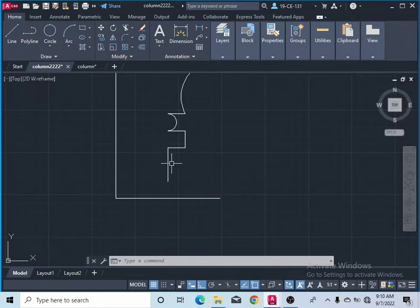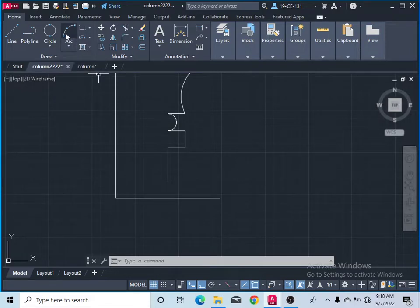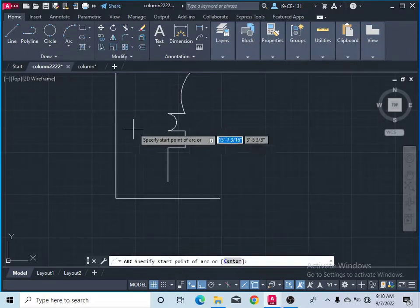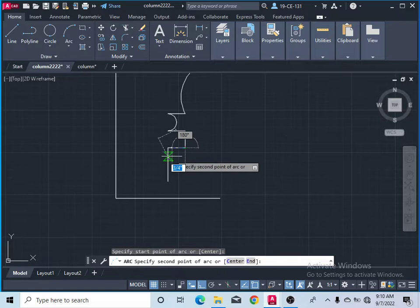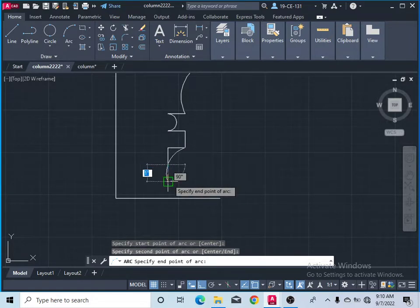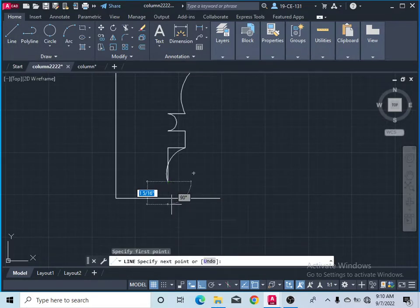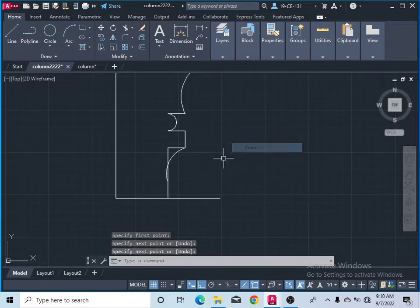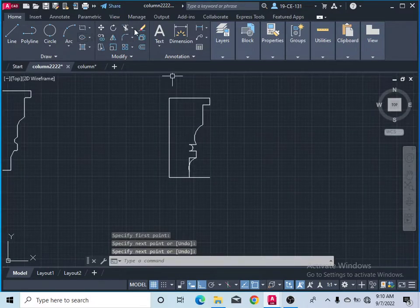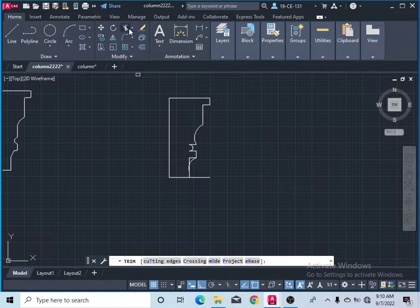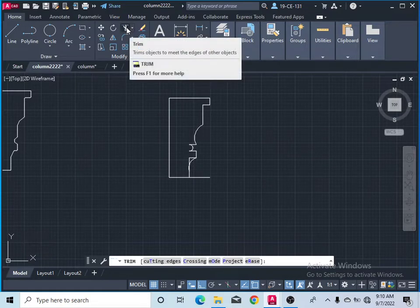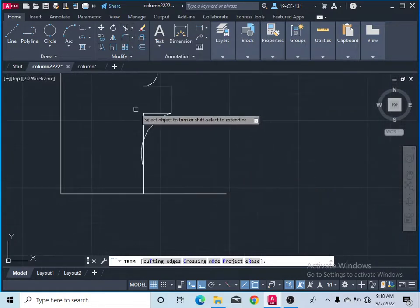Here we need to make another arc. Take the arc command — specify the first point, then the second point, then the third point. Again, use the line command and press Enter. After that take the trim command, trim, and then erase some parts.